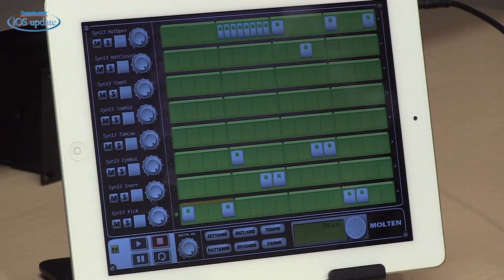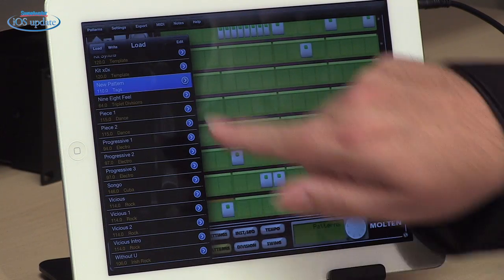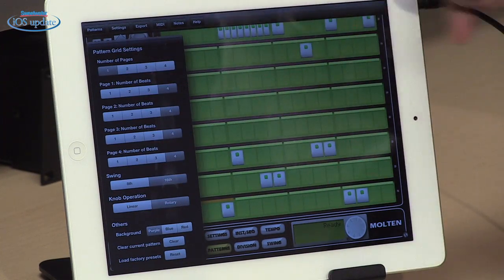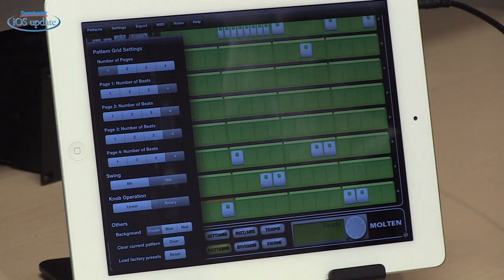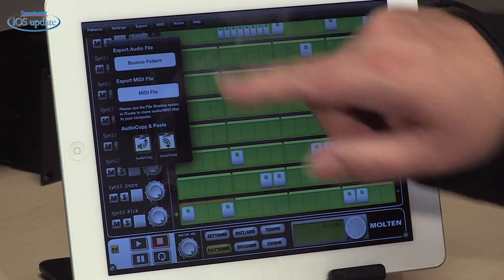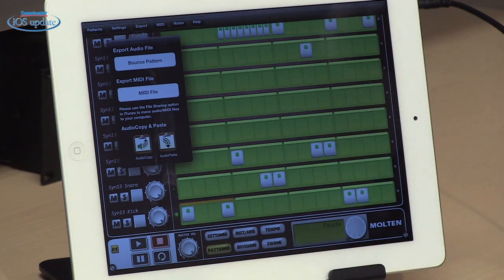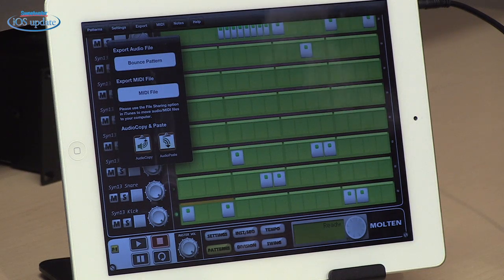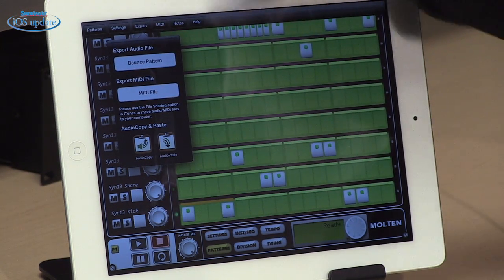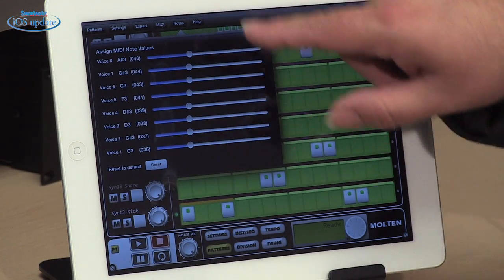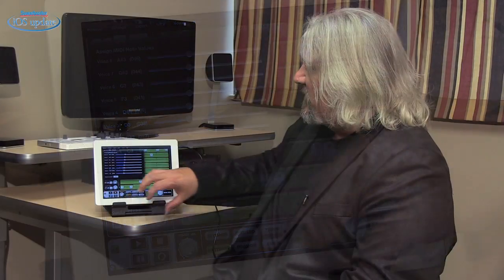Now beyond those settings that we can access from the front panel, we also have a couple of menus that are important. We have the settings menu where we set up the number of pages — which is the number of measures in our pattern — the number of beats in each of those, and we can set up swing there. Here's our export page where we can bounce the pattern to an audio file, or bounce to a MIDI file which you can import into your computer. We can do audio copy and paste with other apps, and we have a MIDI page where you can set up external MIDI control. There's also a page with MIDI note assignment, so if you're using external gear along with the app.